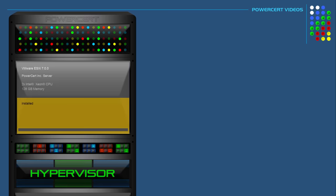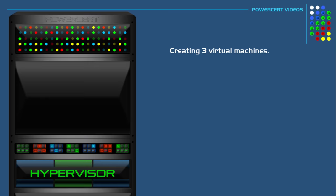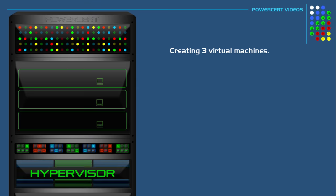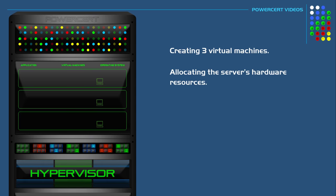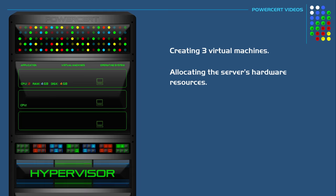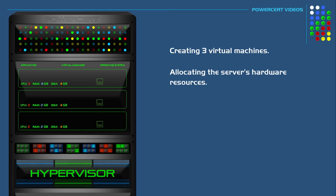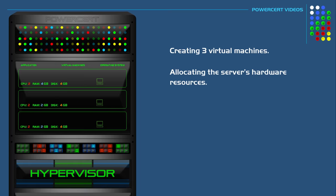For example, we'll create three virtual machines. First we have to allocate the server's hardware resources to each VM, such as how many CPUs, how much RAM, how much storage space, and so on. And then once that is complete...